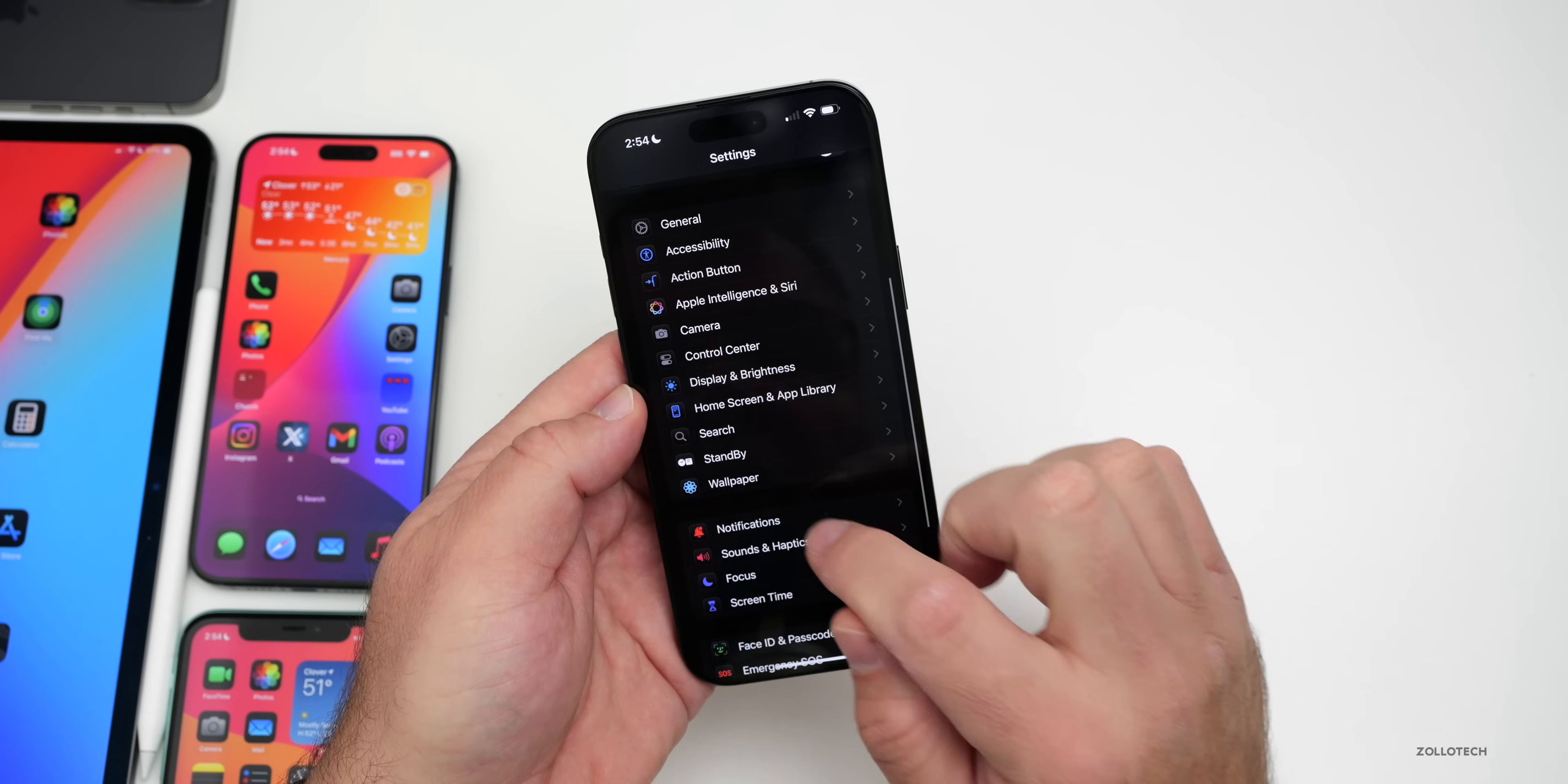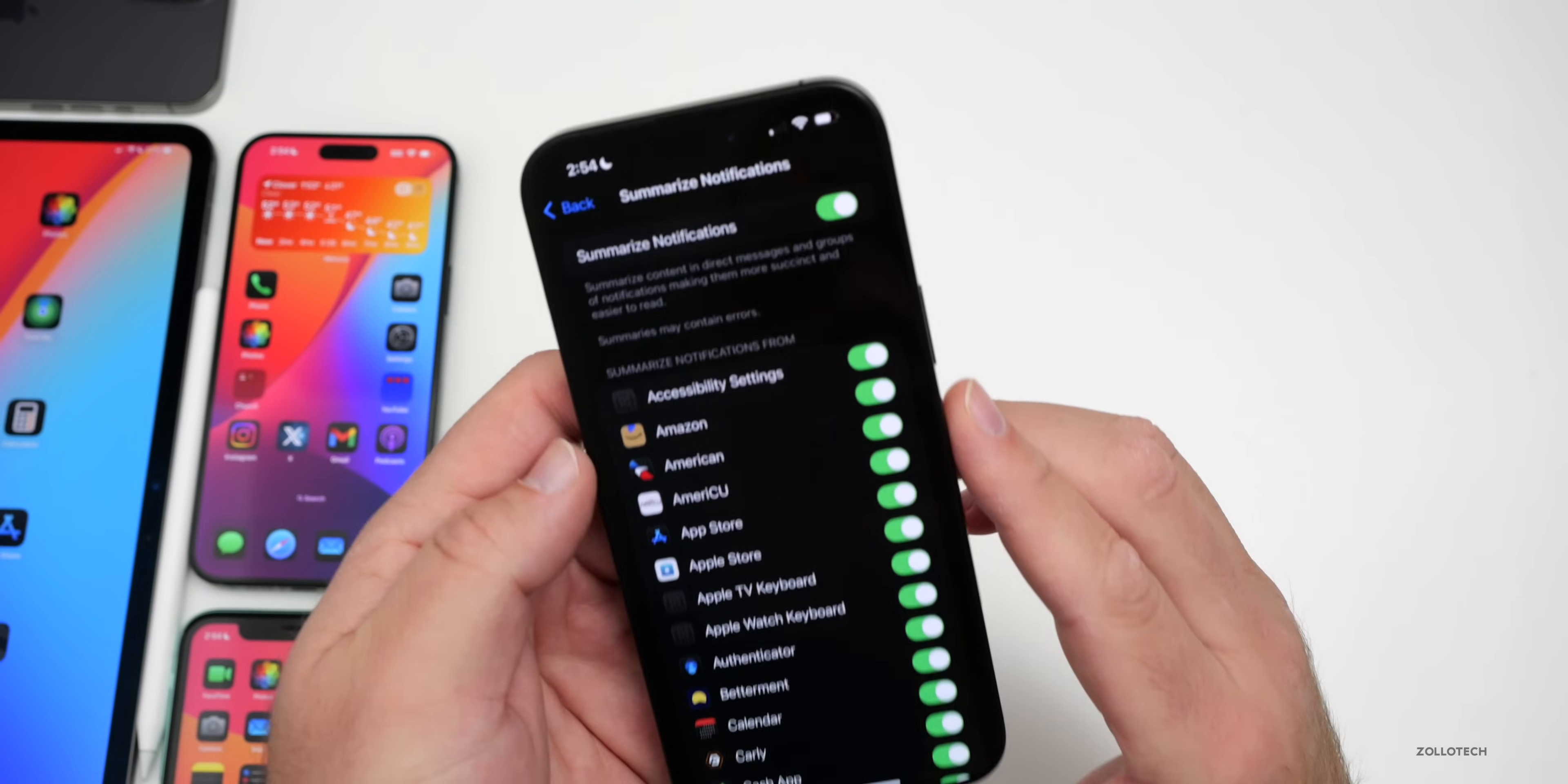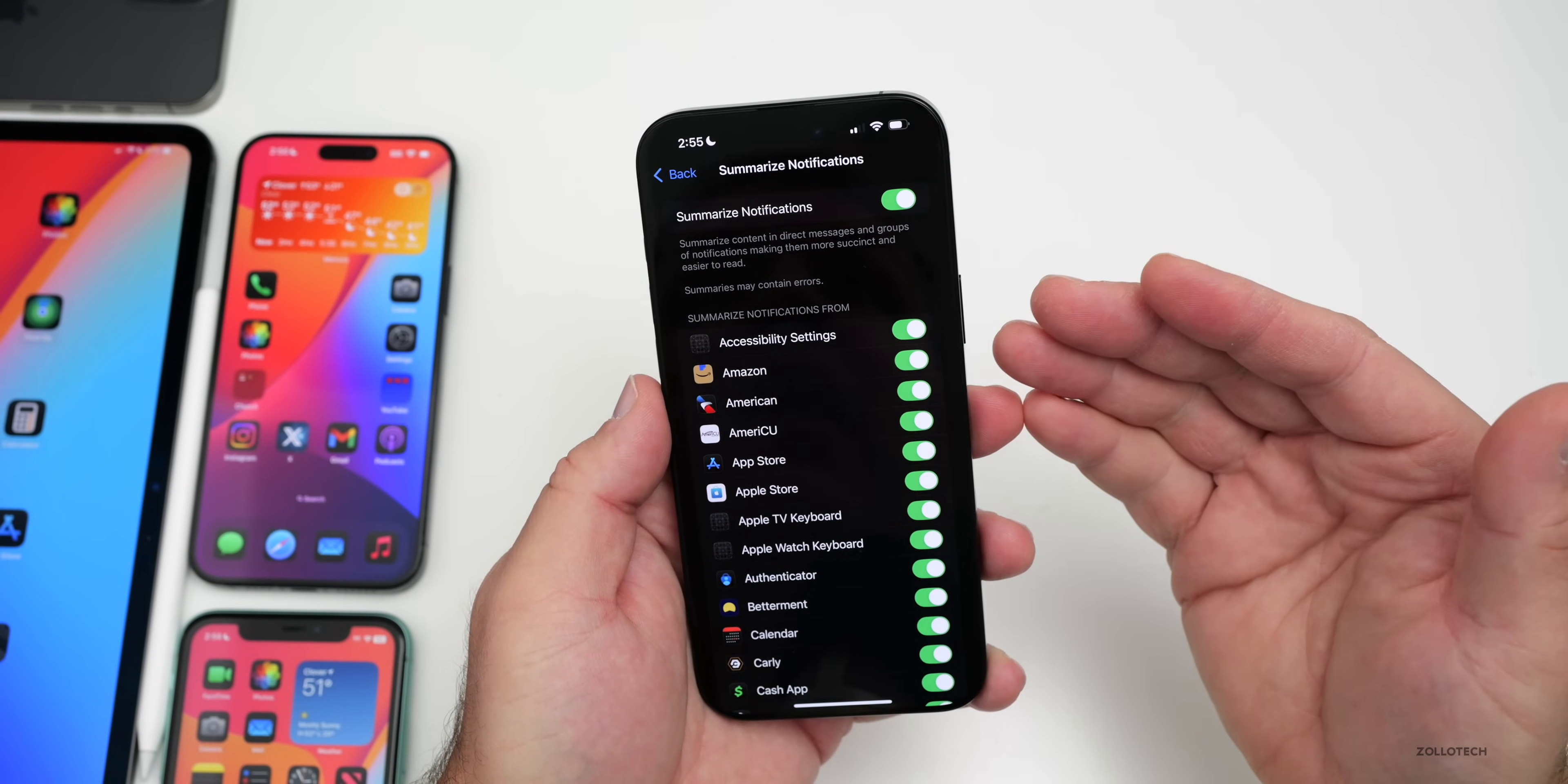If we go down to Notifications and we're using summarize notifications, they've made some changes. First, notifications are now italicized, and they've warned that some information may contain errors. This has been reworded and separated out so we can see summaries may contain errors. When you enable it, it will make it clearer if you're turning this on for the first time that it could have issues and it's in beta.